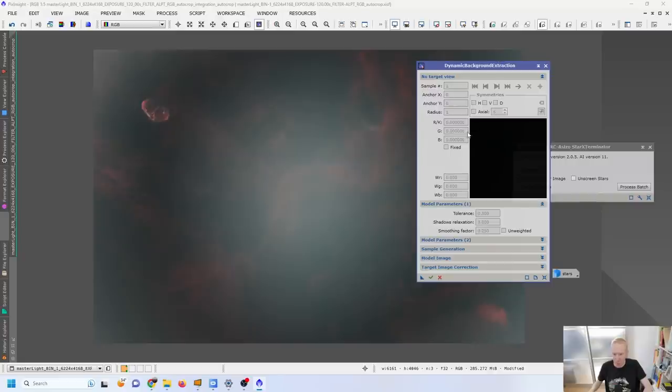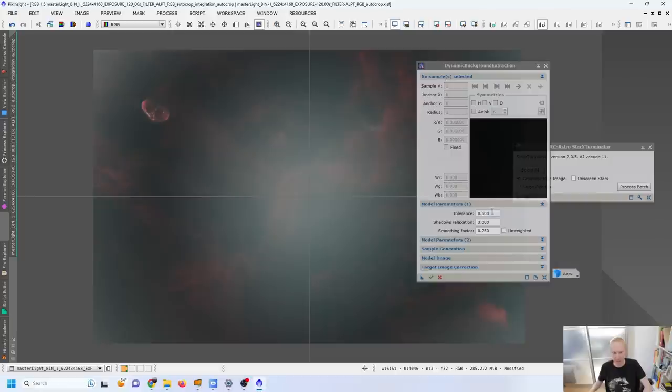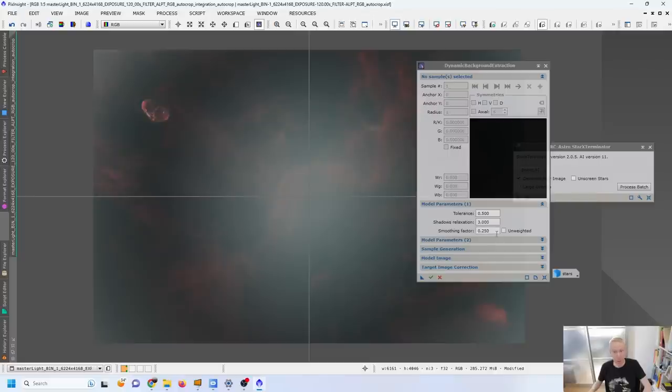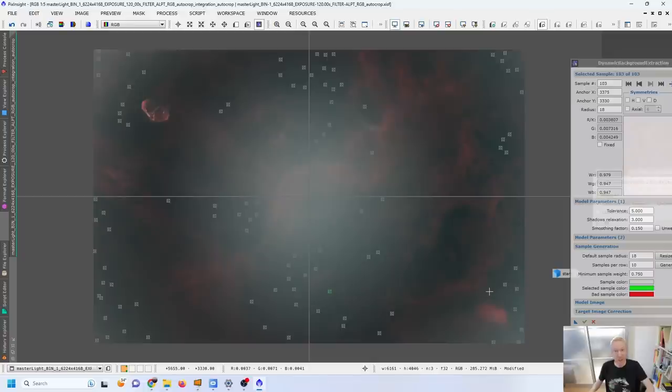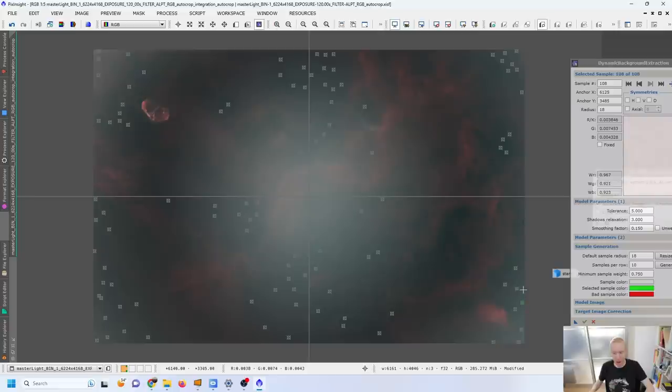I could be using dynamic background extraction and I think one of the best ways to actually do this would be to use symmetries and that kind of stuff but this is something that is complex to use and that I personally don't master at all yet. This image is all the more difficult because there's a lot of nebulosity all over the place so choosing sample points that avoid the nebulosity is really hard.